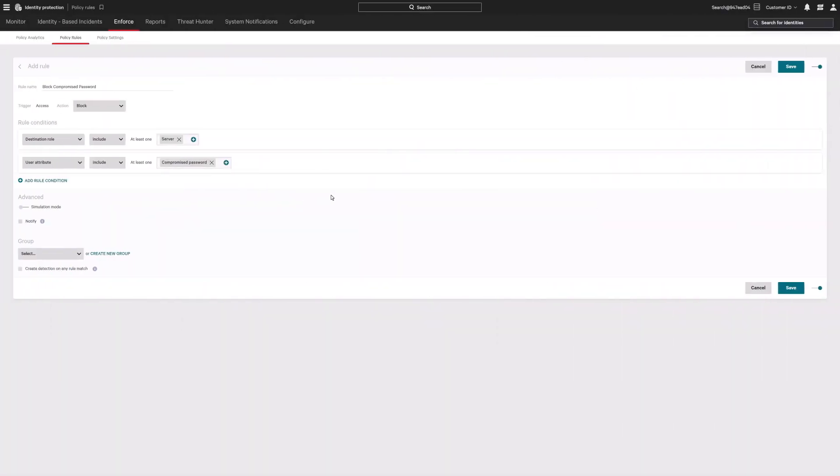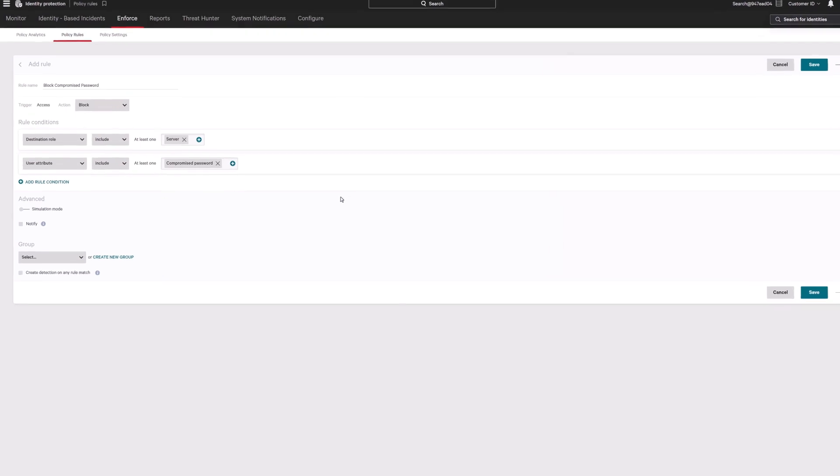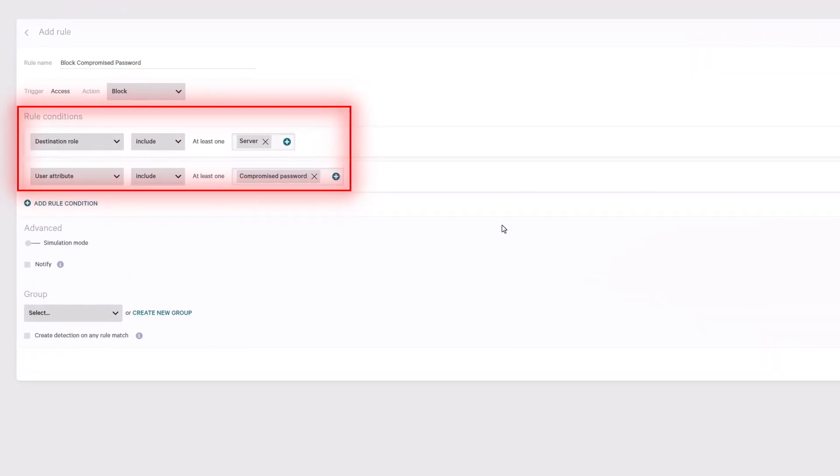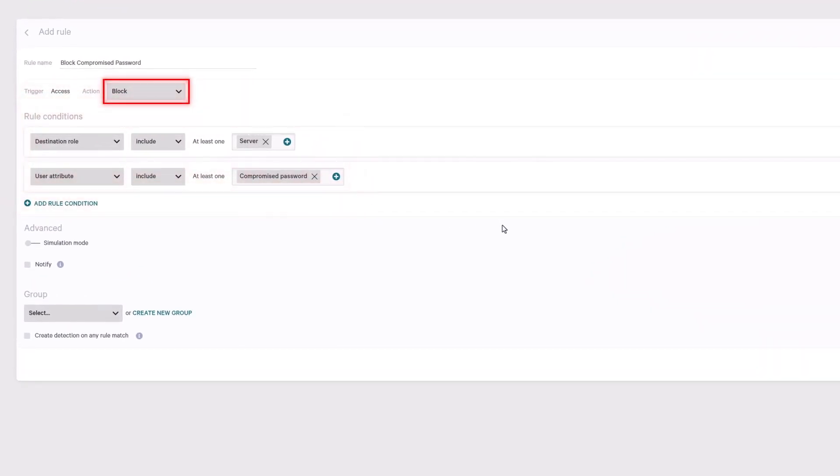Then, use identity protection policies to lock down critical resources by blocking access from accounts with compromised credentials.